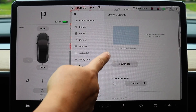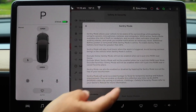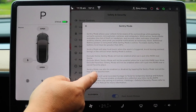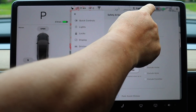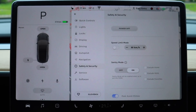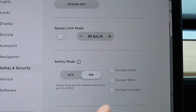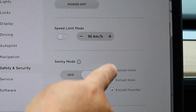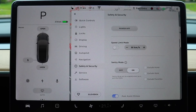Moving over to safety and security for sentry mode. As you can see, it looks different now — it's a toggle switch you can put on or off. Now basically it's on all the time, and there's a little icon at the top. You can toggle it on or off right there without going into settings — it's nice and convenient. It's also hooked into your navigation: if you've got home, work, or any favorites saved, you can exclude those locations so sentry mode won't activate there. I like sentry mode on all the time — even at home, why not?